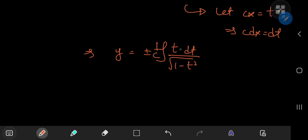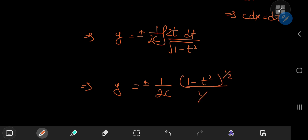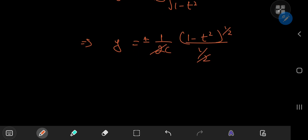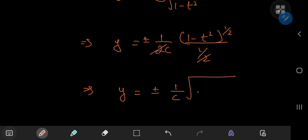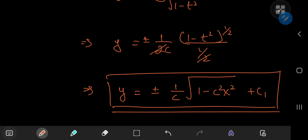For the integral of t/√(1 - t²), we need a factor of -2; the ± covers both sign cases. This gives y = ±(1/c) times √(1 - t²), and substituting back t = cx yields y = ±(1/c)√(1 - c²x²) plus another constant of integration. So there you have it — that's the solution for this differential equation. Hope you enjoyed the video; be sure to like and subscribe, thank you!